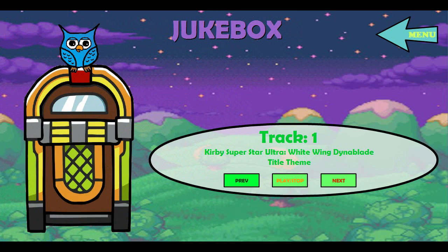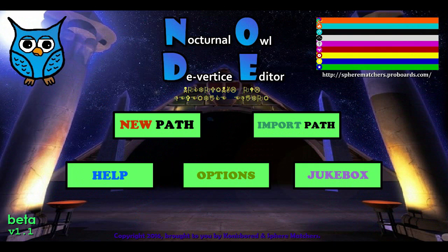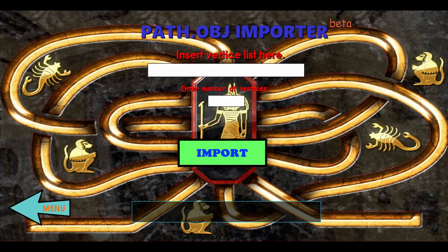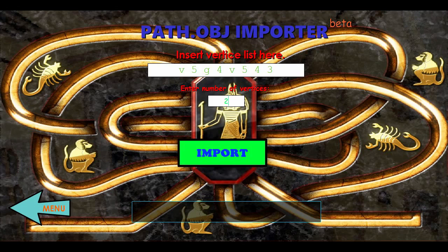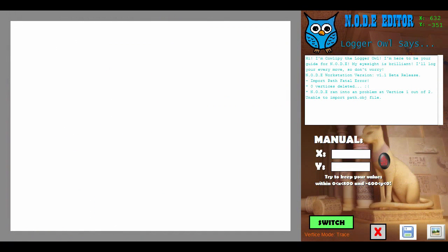For example, there's the useless stuff no one cares about, like adding more music into the jukebox, or the stuff I actually care about, which is ensuring that a certain bug is fixed in the Virtus Editor — to ensure you don't enter garbage.